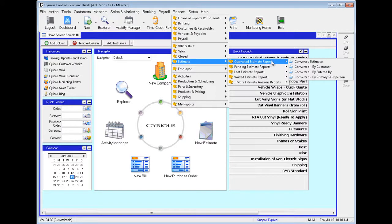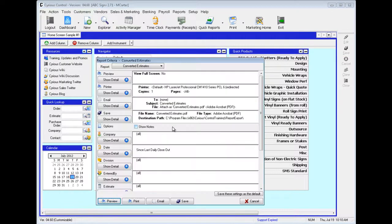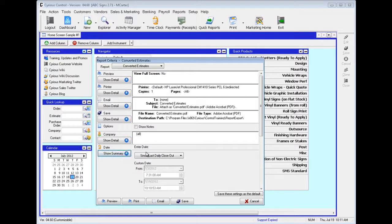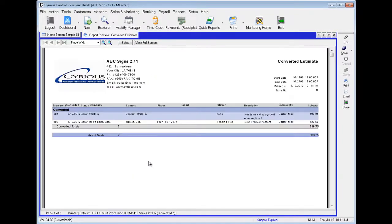The first four reports we will take a look at are the Converted Estimate Reports. The first one is Converted Estimates. Before we preview this report, we're going to hit Show Detail and select All, just because this is a test data set and we do not have a lot of information in it. Then Preview. This is the report for Converted Estimates — we have two estimates here that have been converted.